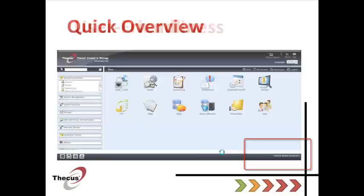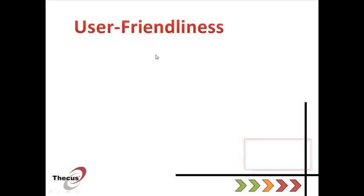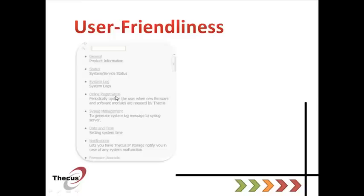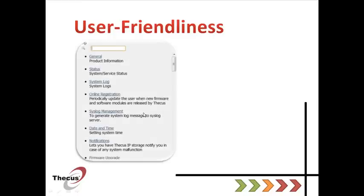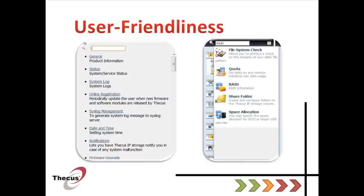v5 greatly improves user-friendliness. For instance, thanks to the help menu, you can find everything you need according to your location within the user interface. And if you're lost, you can use the search menu in order to find everything you want within your NAS.